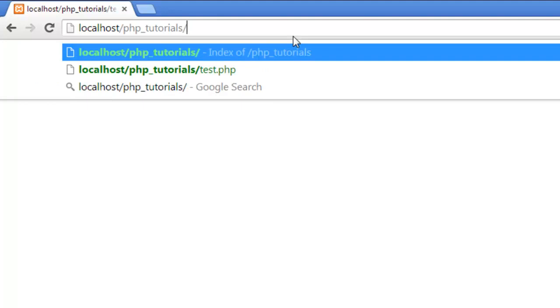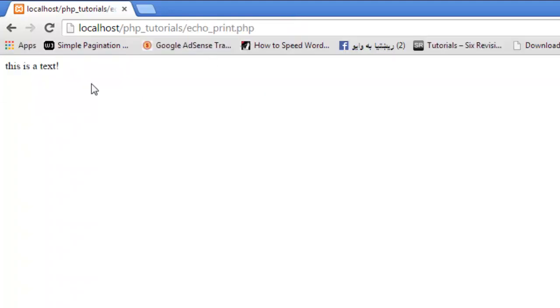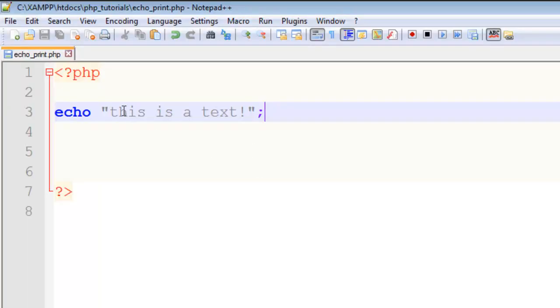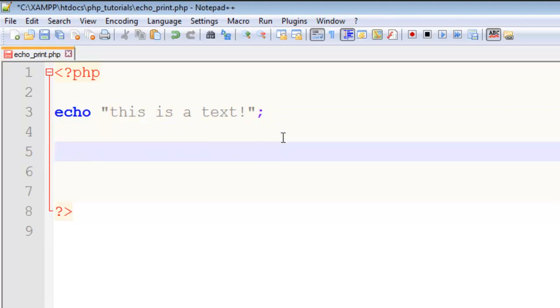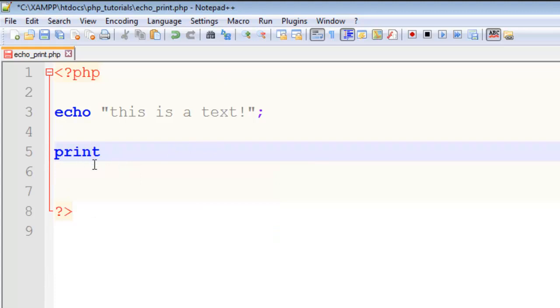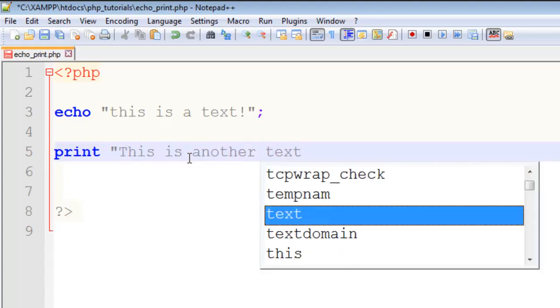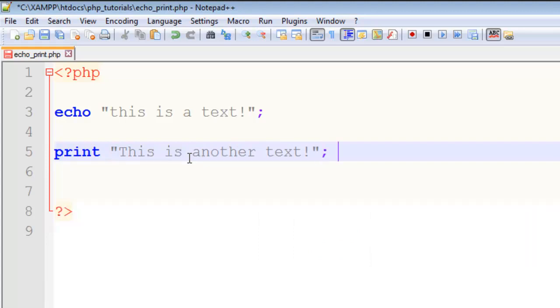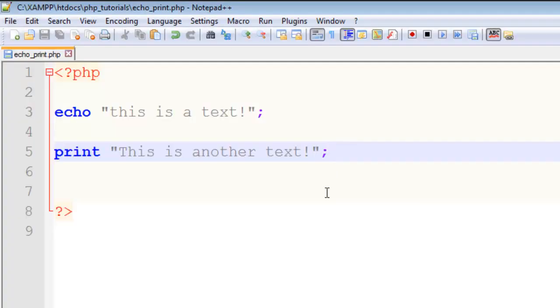is another command which does the same job. This print command also displays whatever you put inside it. For example, 'this is another text'. Save the file, and you can see 'this is another text'. If we add